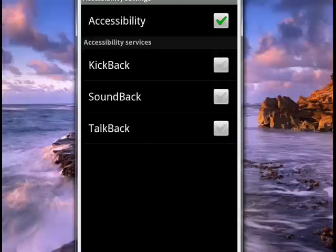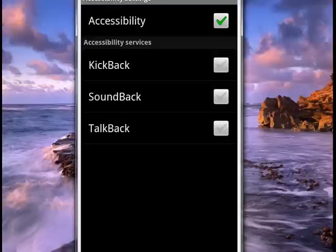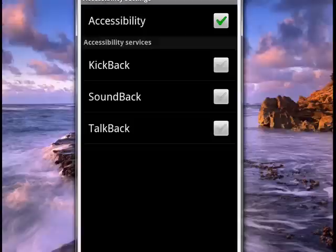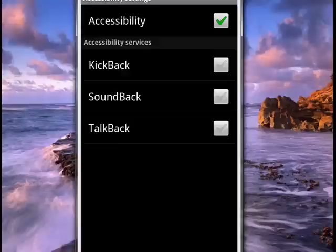Kickback gives a sensation when the user touches something. It's helpful for people who have visual problems. Soundback gives a sound when something is touched. And Talkback speaks when you touch something. So if you touch the home screen, it says home. If you tap settings, it says settings. So these are the accessibility features on the Android phone.